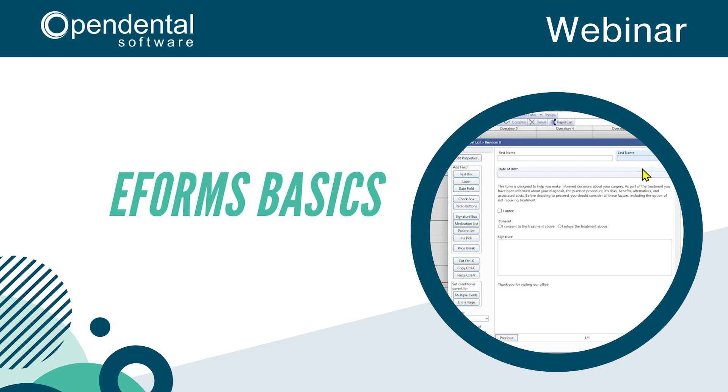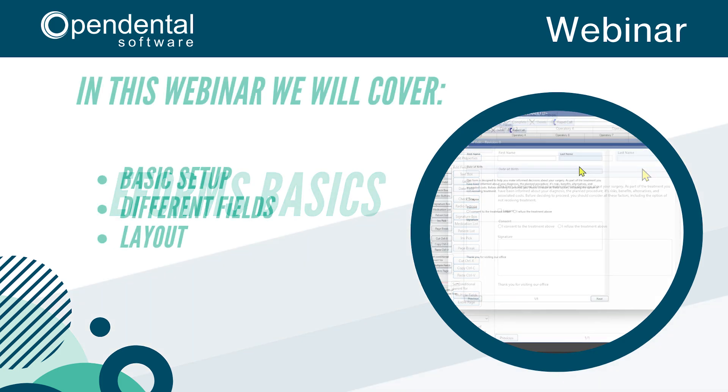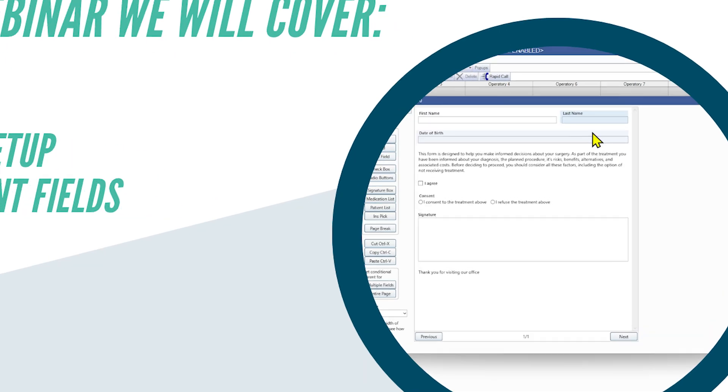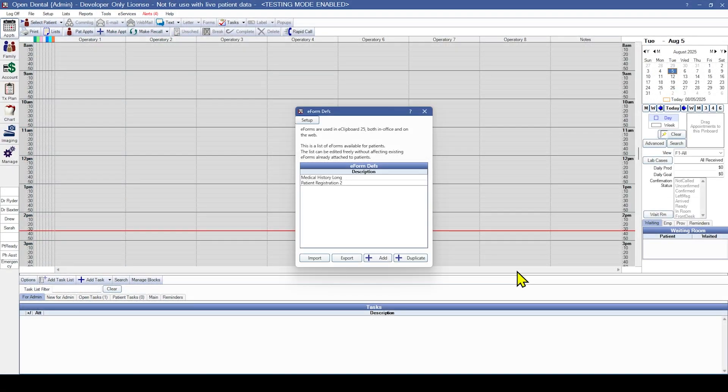Hello and welcome to the eForms Basics webinar. In this webinar we will cover the basic setup and layout of fields in an eForm. We have several internal eForms for you to modify and use, but for this webinar we are going to start with a blank eForm to make sure that we can be familiar with how to set everything up.